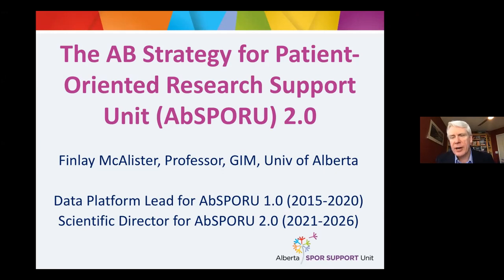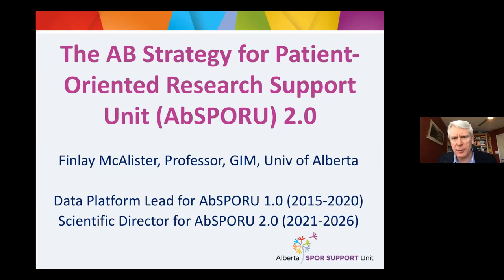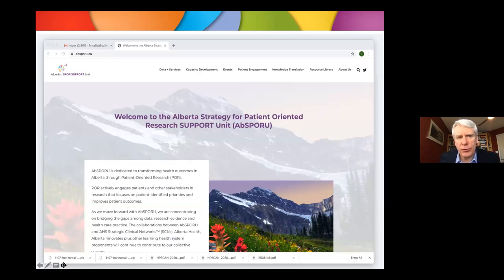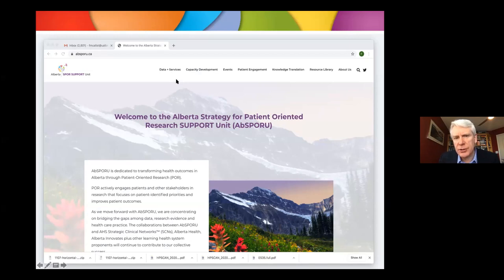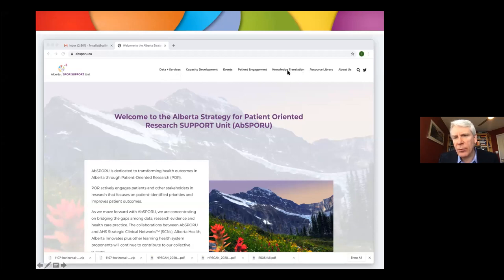What I'm talking to you about today is the Alberta Strategy for Patient-Oriented Research Support Unit. I've been involved with the unit since it was founded in 2015. I was the data platform lead for the first five years, and now for the next five years I'm the Scientific Director for what we call ABSPORU. The website is ABSPORU.ca, and I'm going to talk about services available to researchers from any faculty, any university in Alberta — covering data and services, capacity development, events, patient engagement, and our learning health system platform.